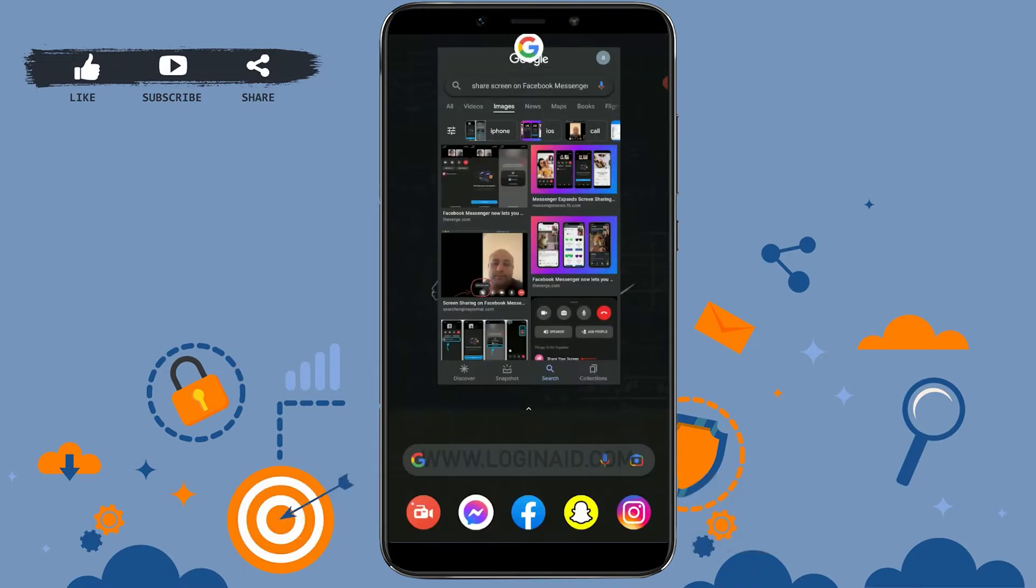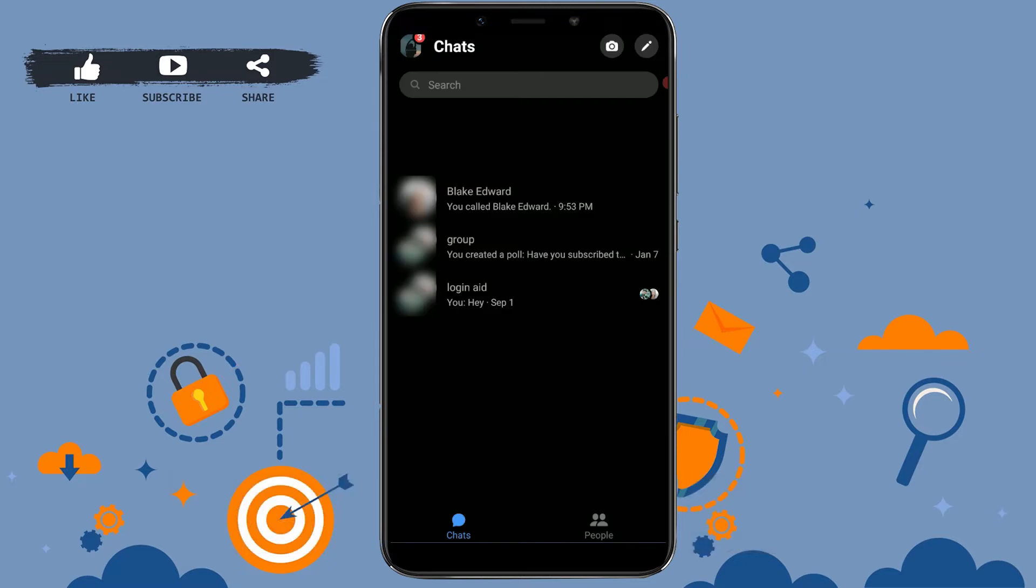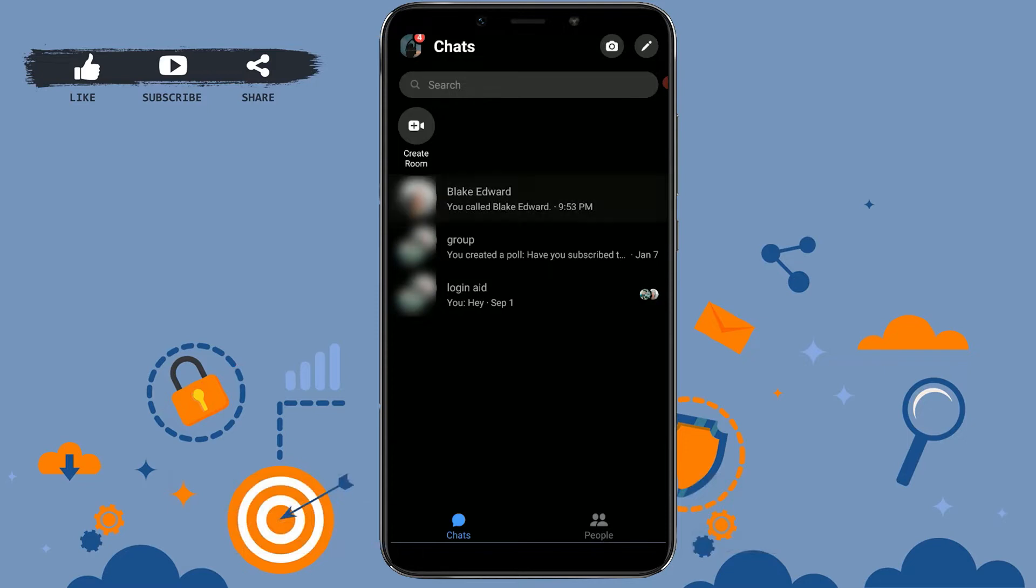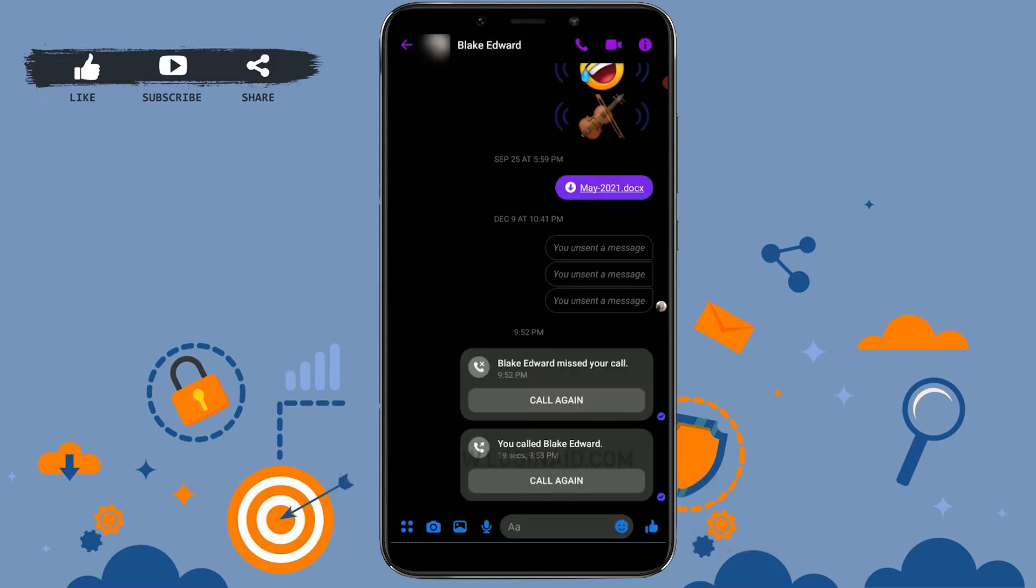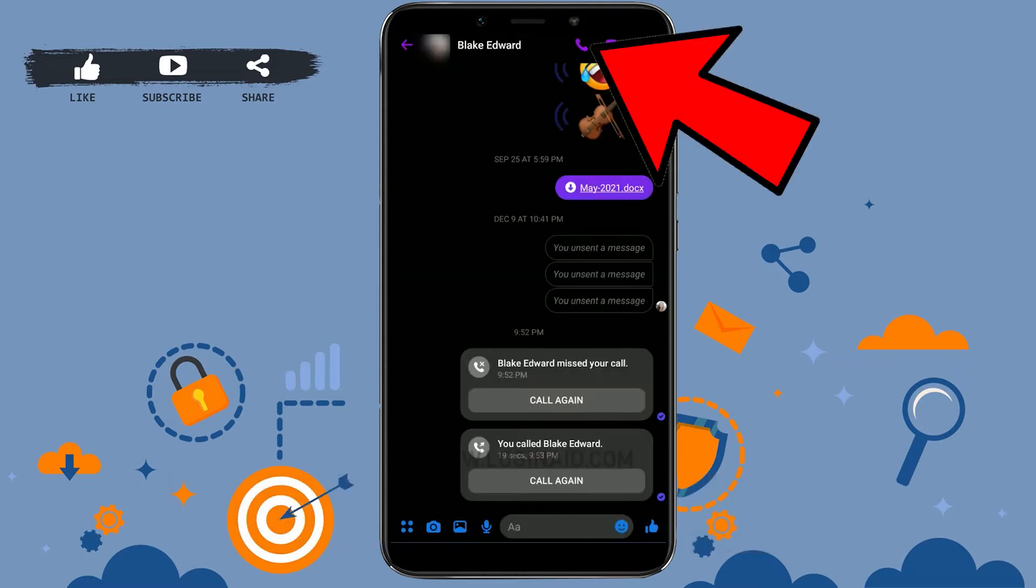First of all, you need to open the Messenger application. From here, tap open the contact or the conversation with whom you want to share your screen. I'm going to tap on the very top. Now here you need to first call them.